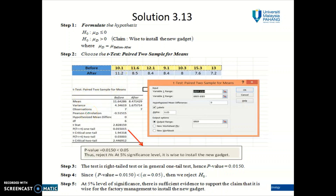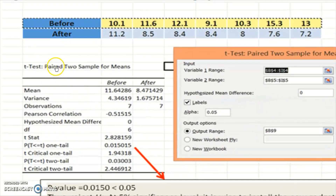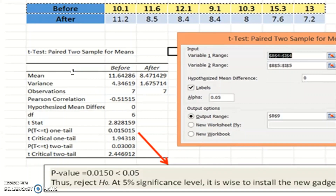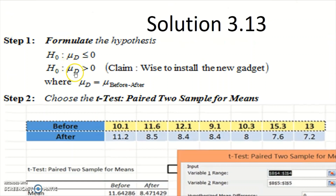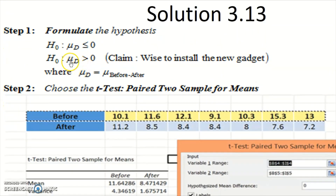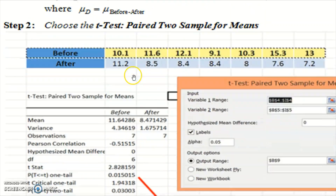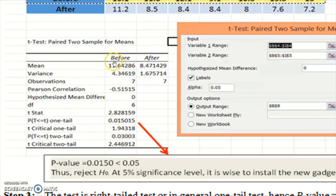Let me zoom in. The output title is 'T-Test: Paired Two Samples for Means.' Whenever you see this in the output, it confirms this is hypothesis testing for dependent samples. For dependent samples, use the notation mu_d. In this hypothesis testing, differences are calculated by taking before minus after — that's why the before data appears first, followed by the after installation data.